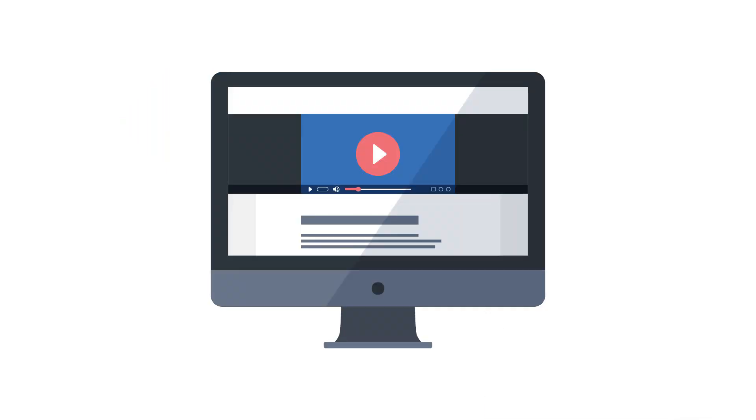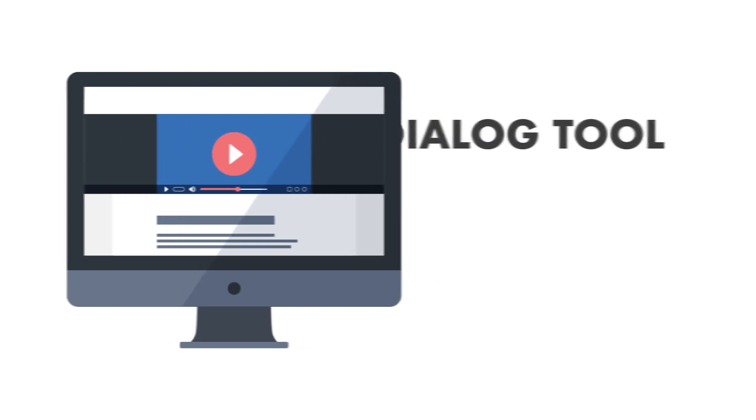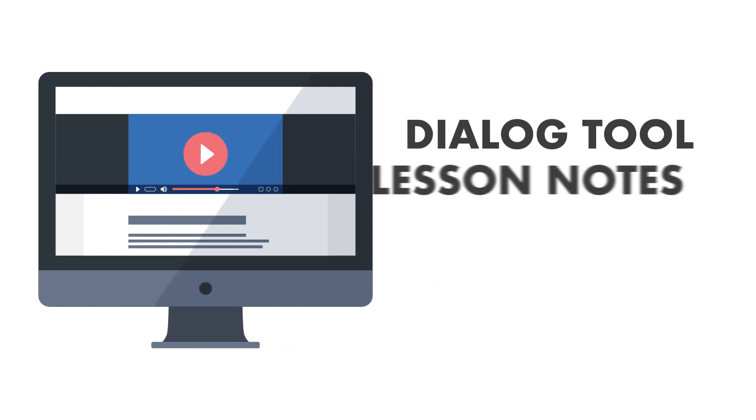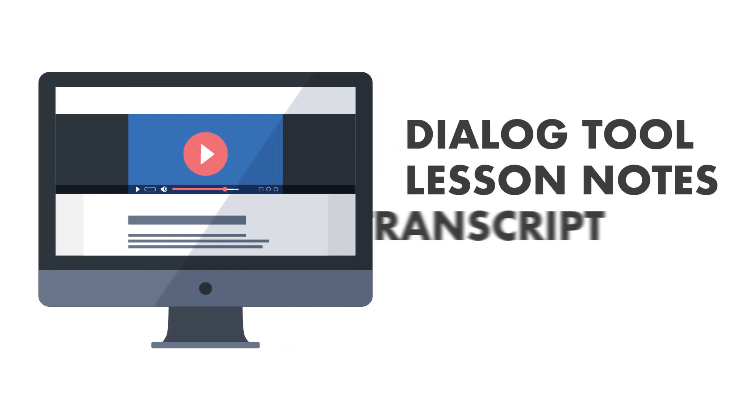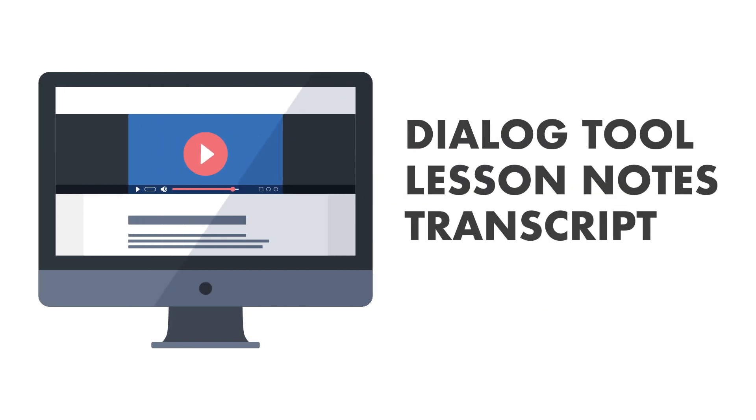If you're using our lessons, read the dialogue out loud as you listen. You can read along with the dialogue tool, the lesson notes, or the transcript.